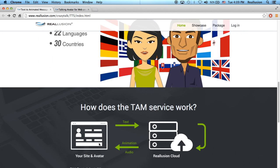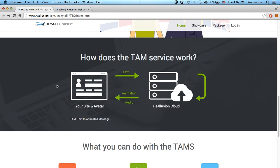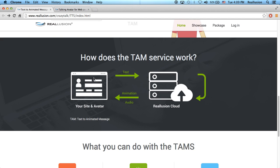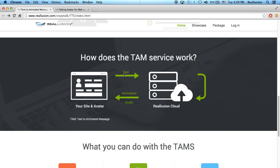What would happen is that you have your own website, like this one down here, with the Crazy Talk web player and a predetermined avatar. On your website, you could drop in text, or you can grab text from an RSS feed or a live weather report feed, and you could tell your HTML page to send this text to the Reillusion cloud server.